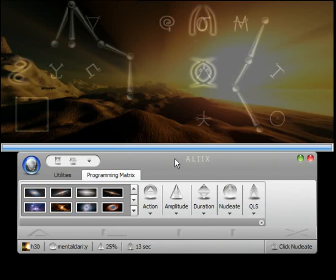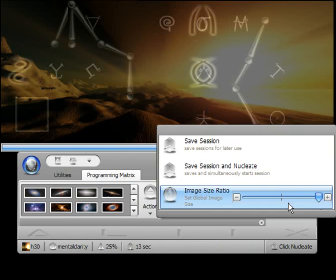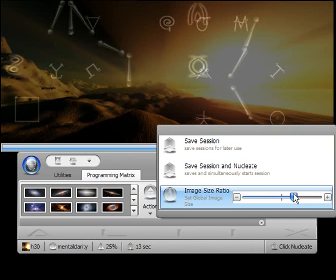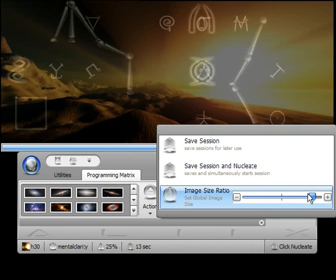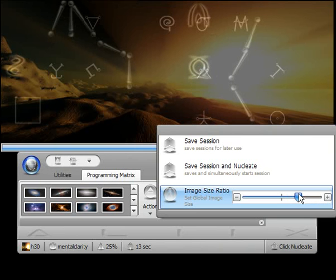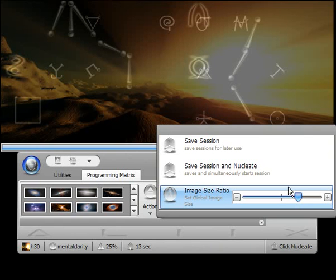Before you actually get them placed, however, you might want to check this out. Click the down arrow under Nucleate, and with this slider, you can globally resize all of the images in the action pane. Again, you might want to do that because maybe it looks a little overcrowded when you get them all projected onto the action pane.